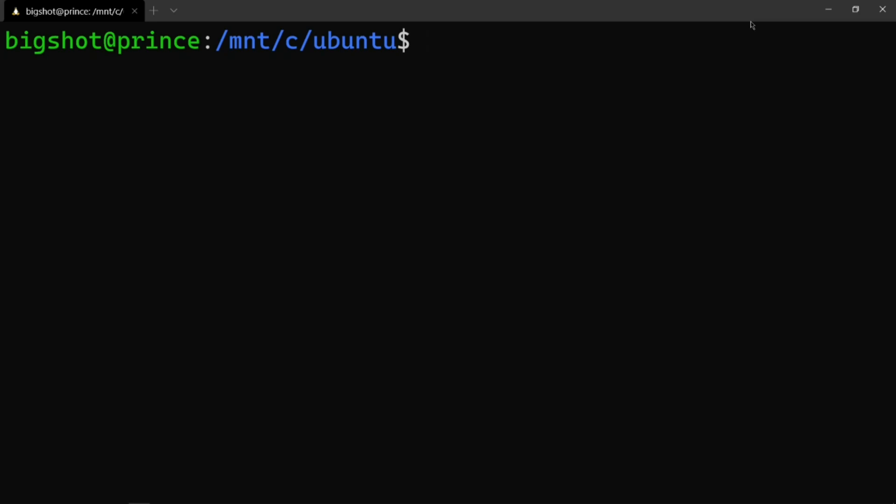Hi guys, welcome to Kuitro. My name is Manar. We are in the OS practical laboratory. We will cover basic Unix commands — general commands and actor commands. We can also see file commands. You can find the description and video playlist link in the description of the OS practical laboratory.